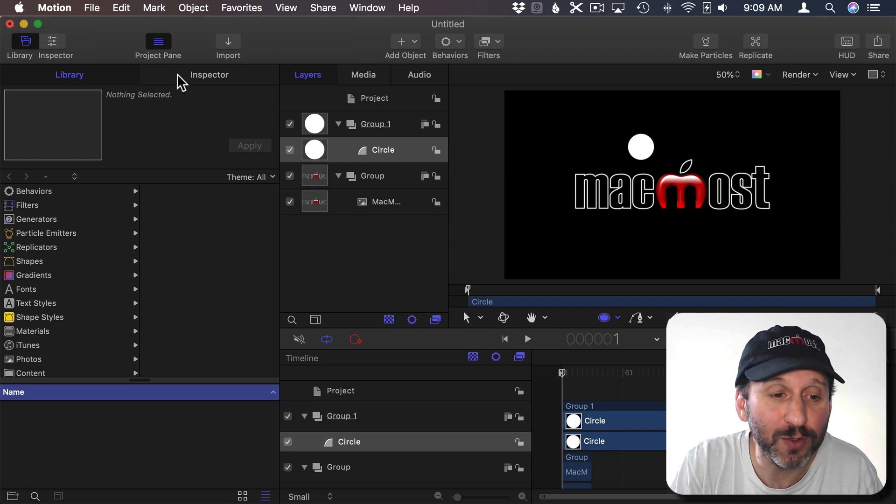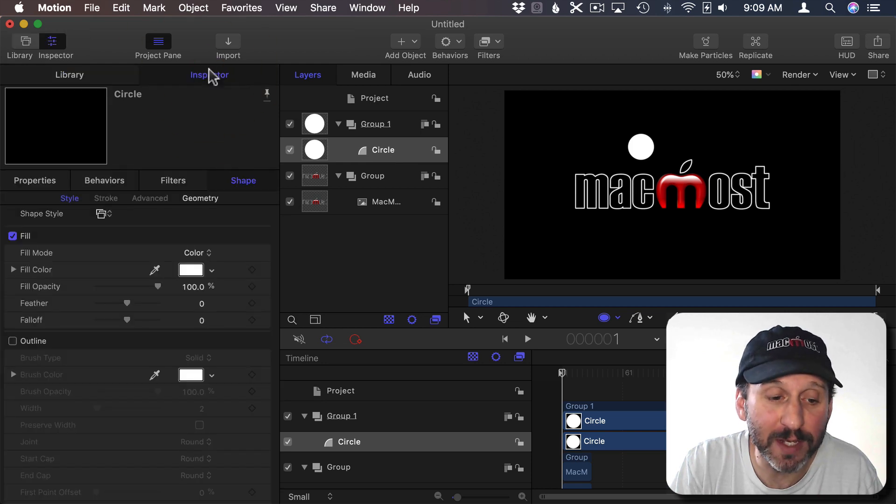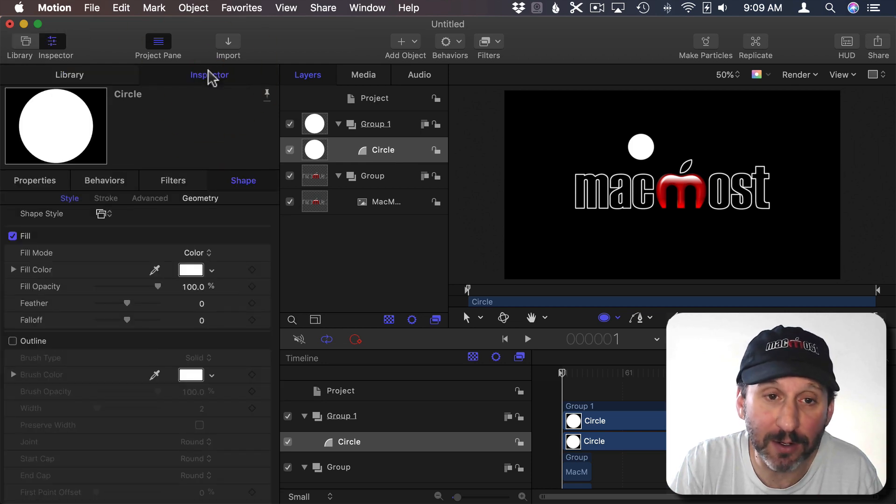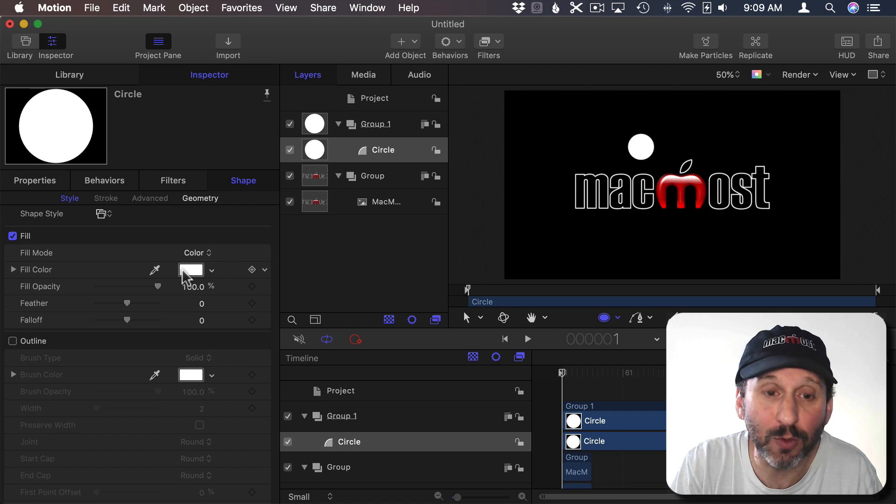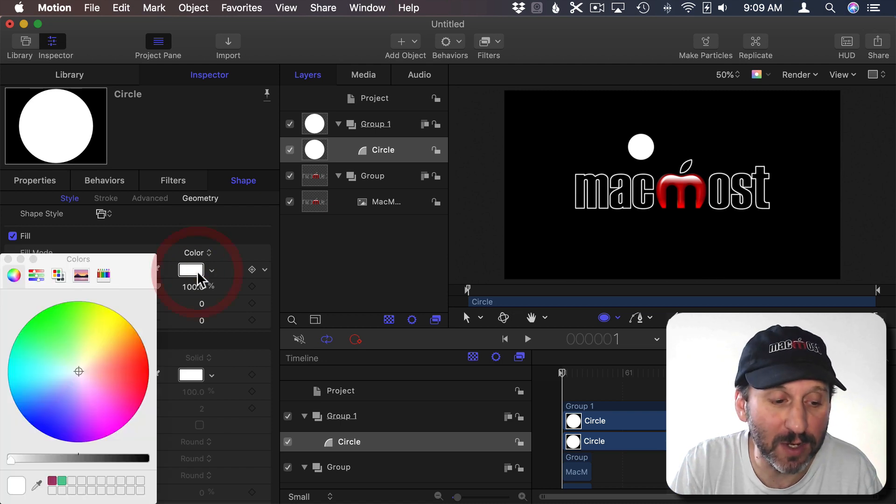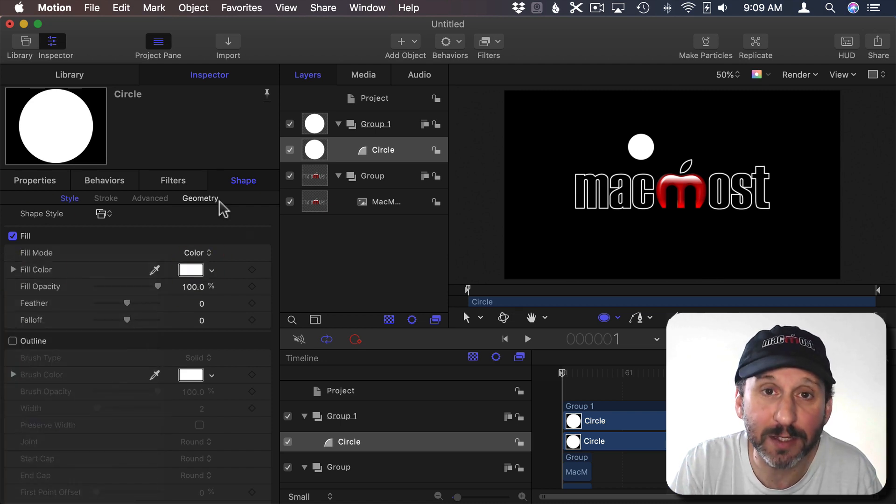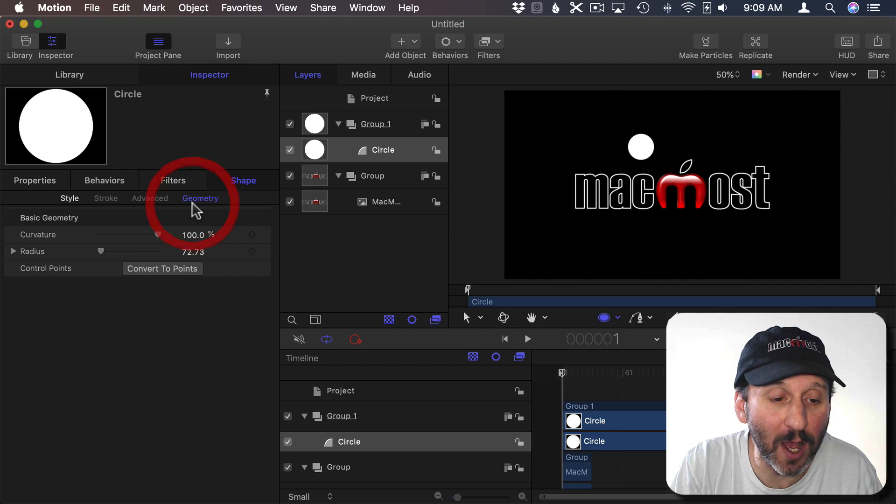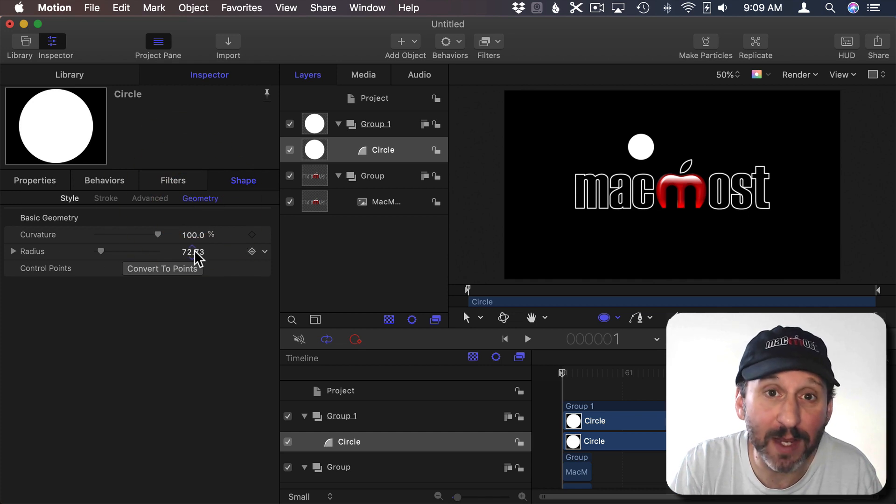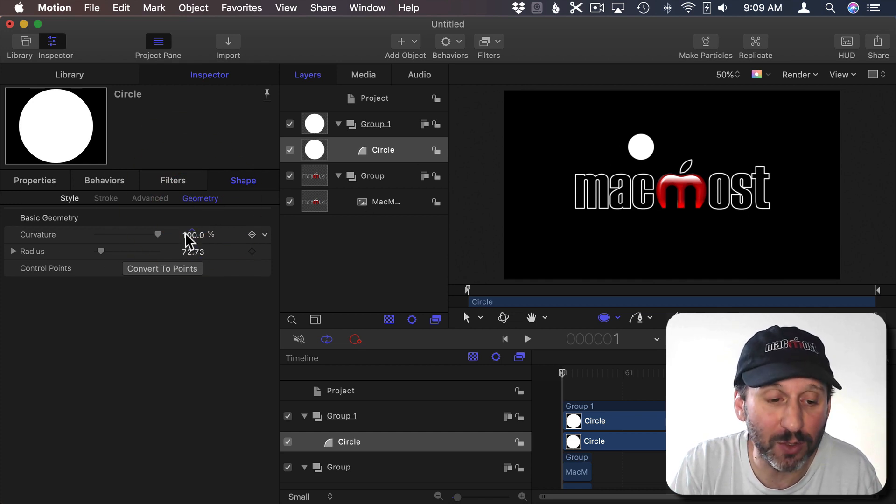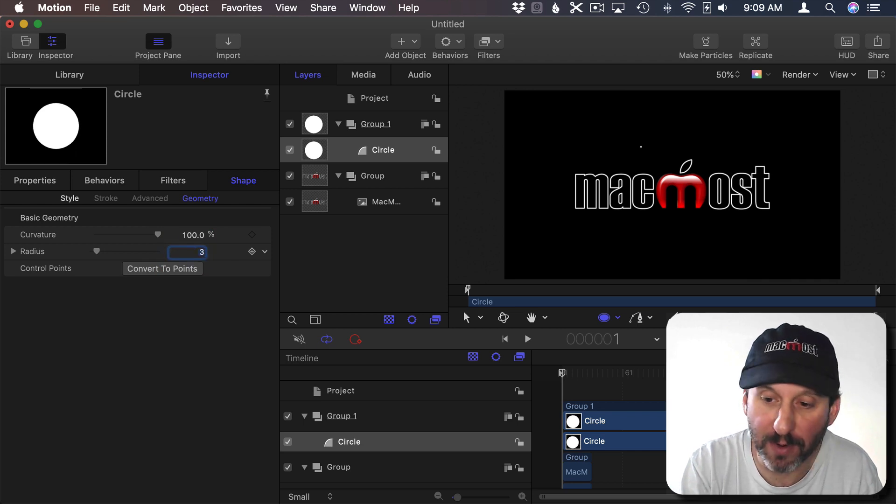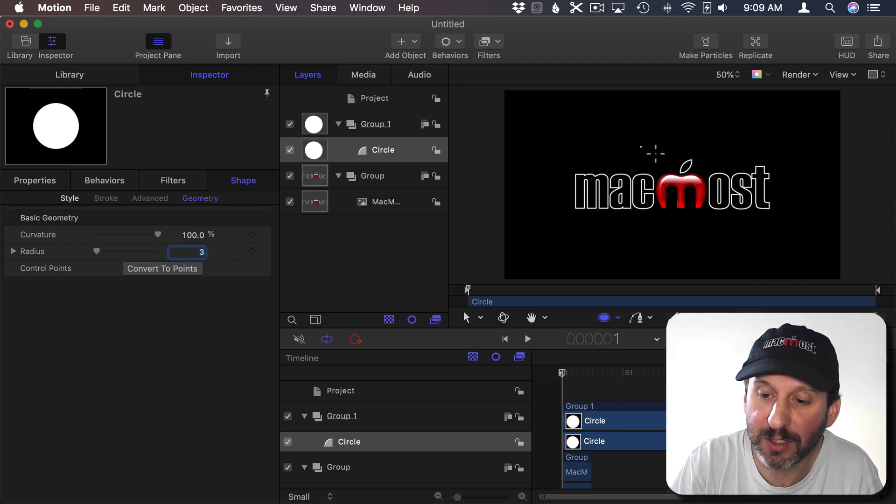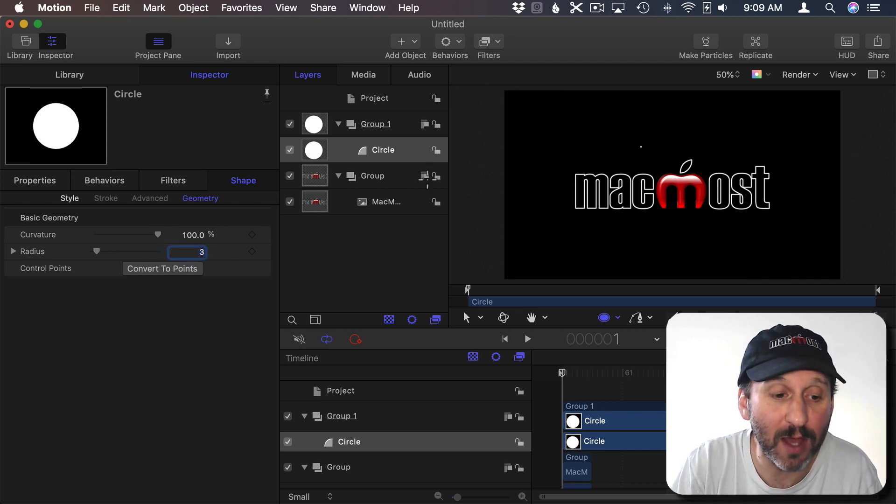With that circle selected I'm going to go to the Inspector here and I'm going to make sure the Fill color is set to white. So if it's not you can click on it and change the color to white. I'm going to go to Geometry and here I can change the radius. So I don't want it to be this big circle here. I want it to be a small one. I'm going to change that to 3 to make just a nice little dot there.